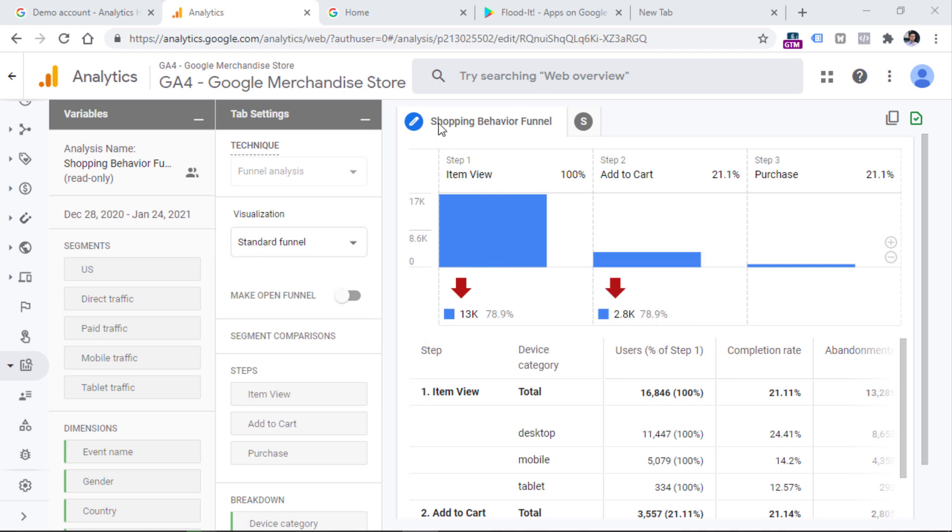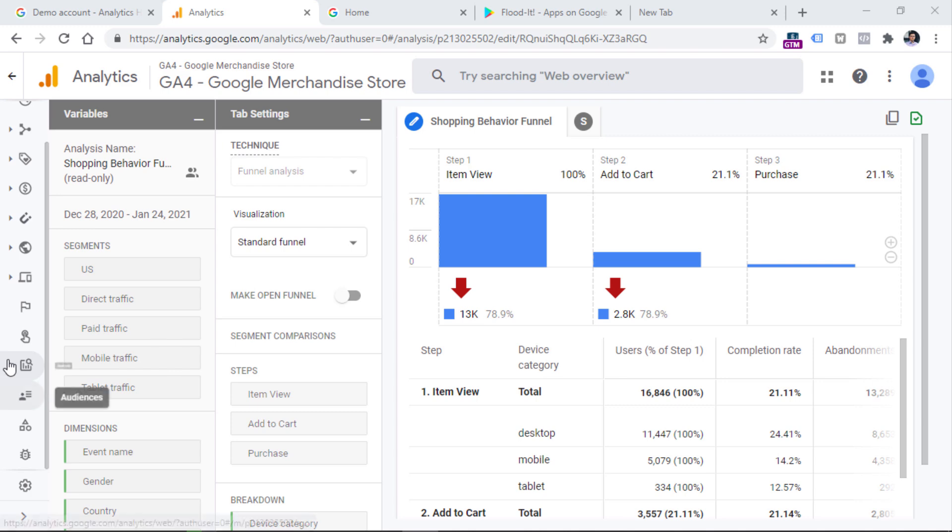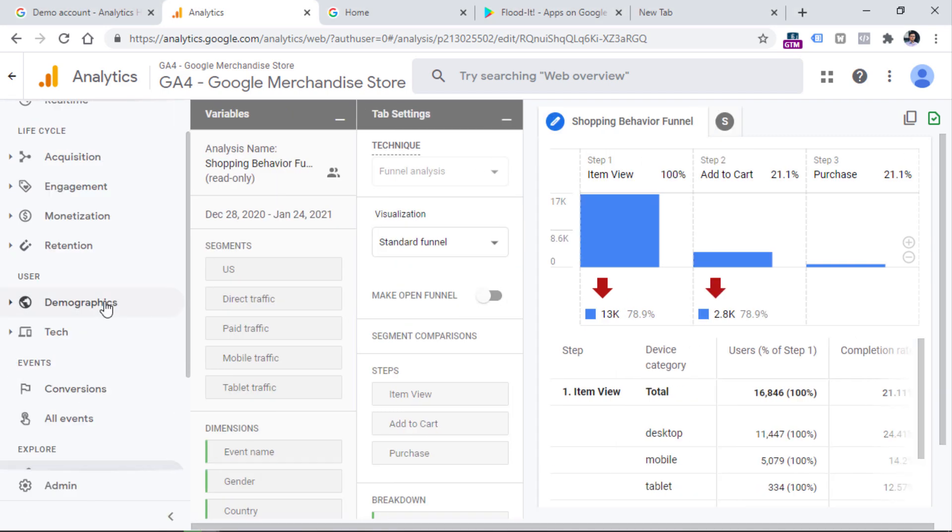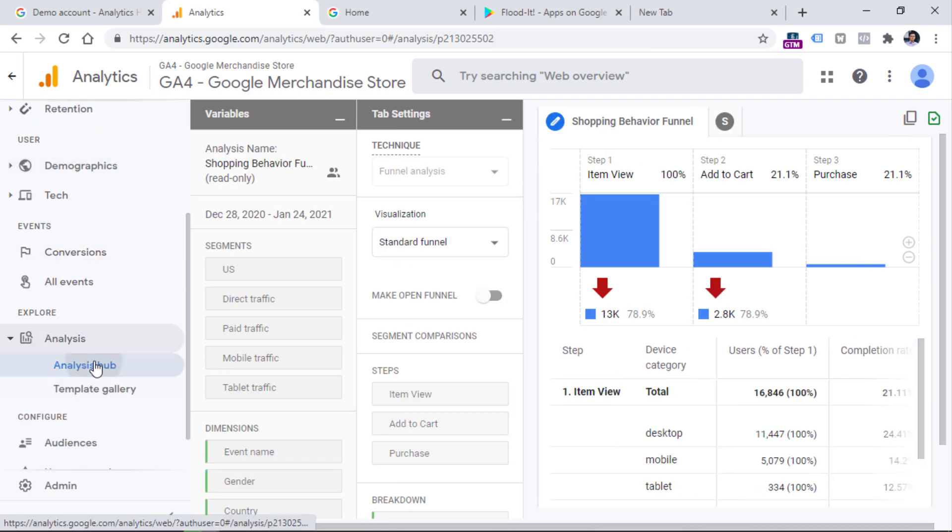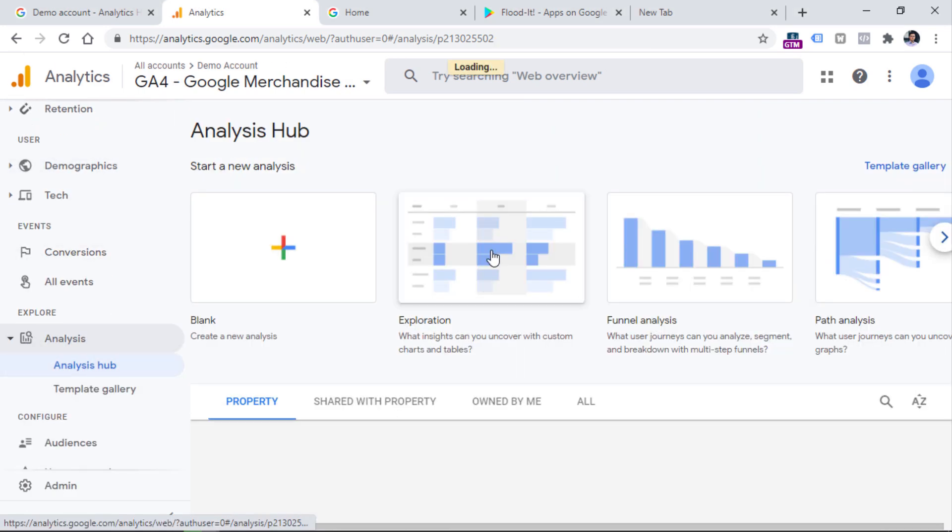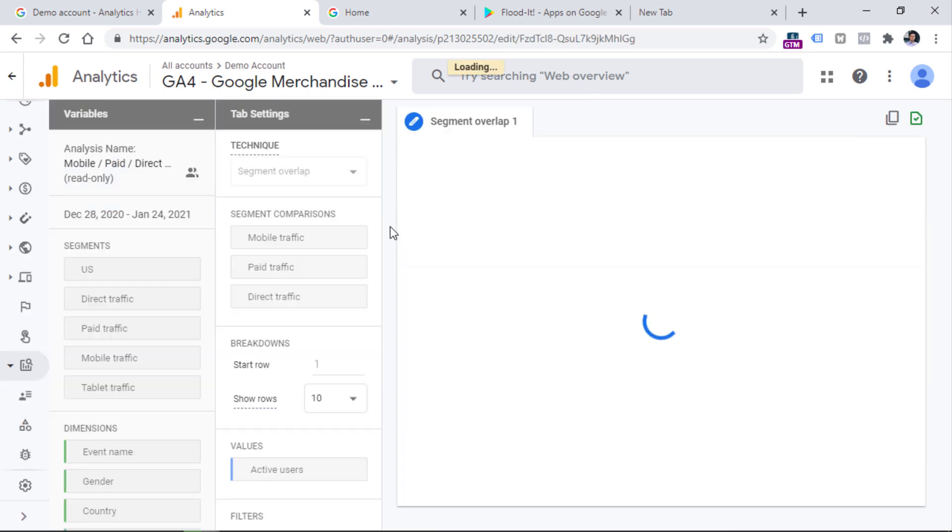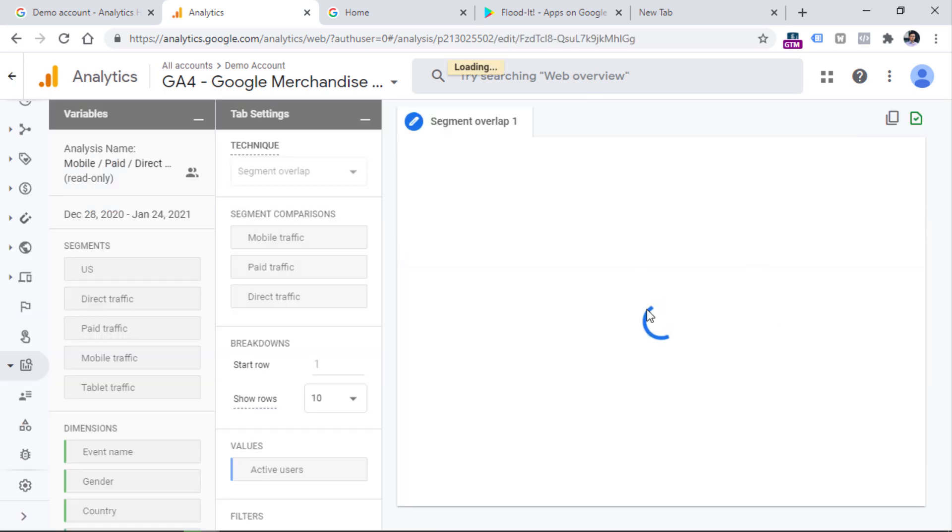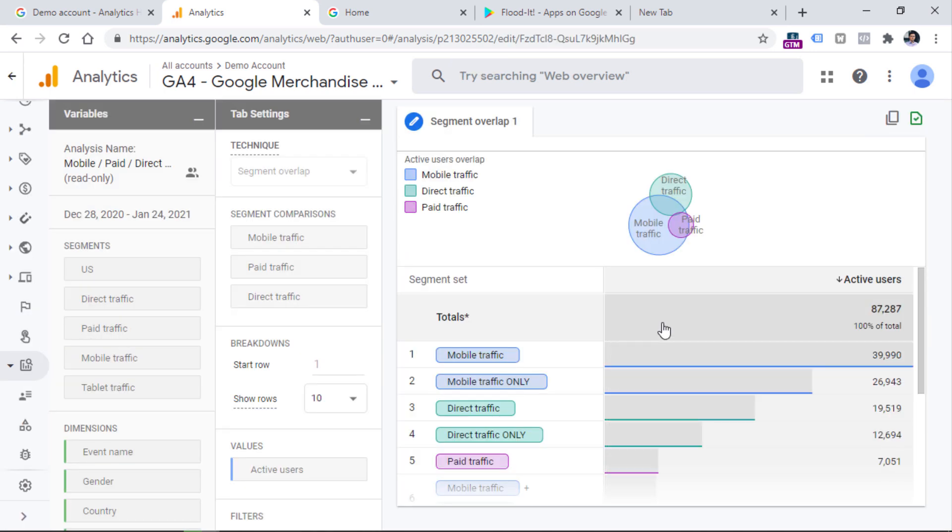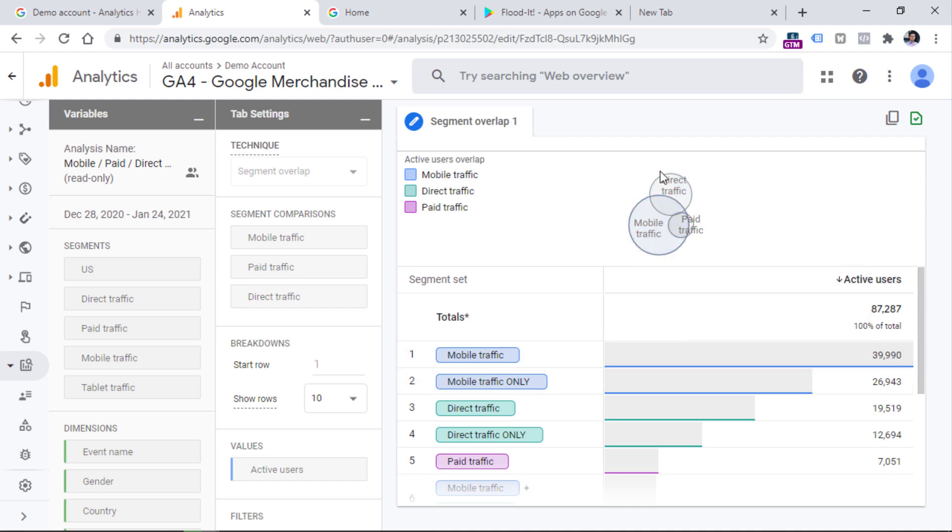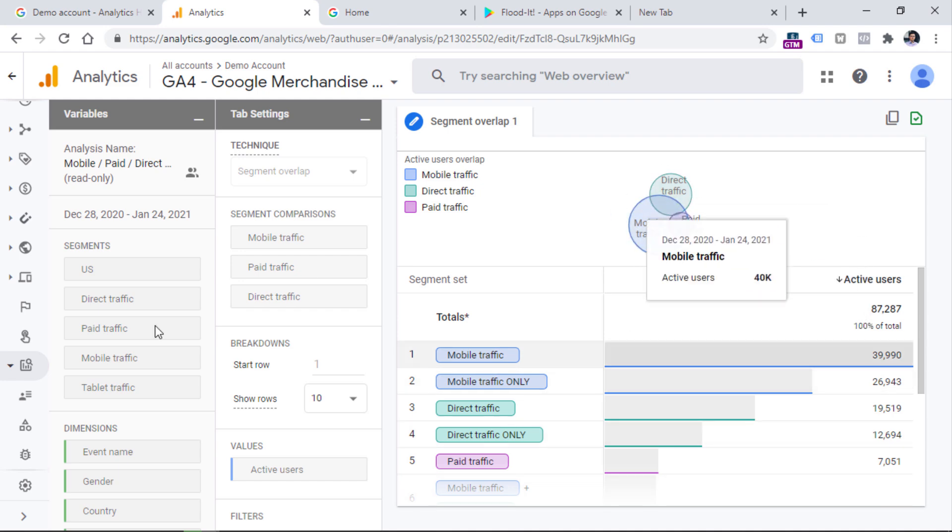So we have shopping behavior funnel, then we can go back to the list and take a look at other examples. This is mobile paid and direct segment overlap. So this is a different analysis technique that you can do in Google Analytics 4 and you can see how different segments are overlapping.